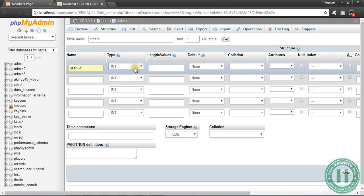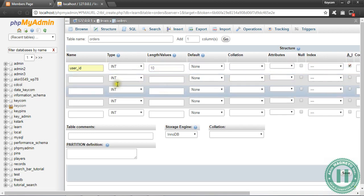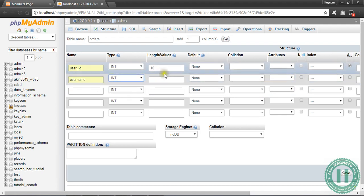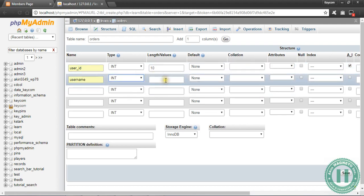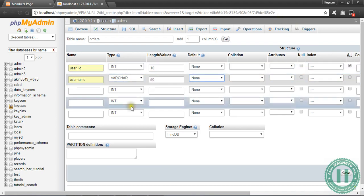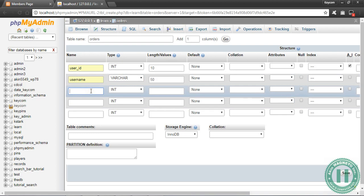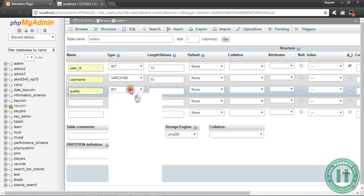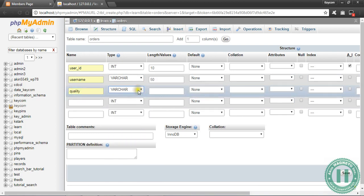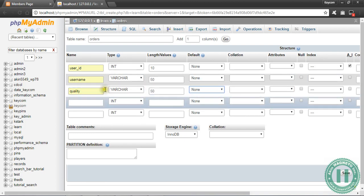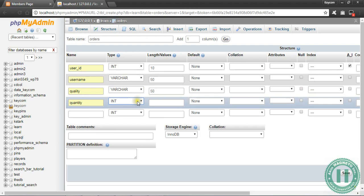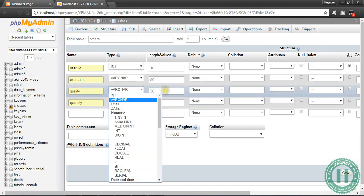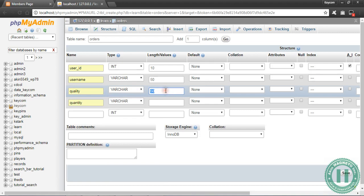User ID, going to make it integer, length 10, auto increment. The next one is username. Let's use varchar, you can set it as 50. The next one is quality, varchar 50.